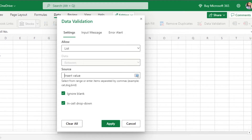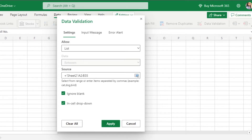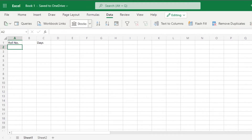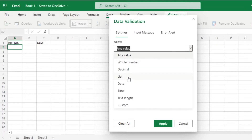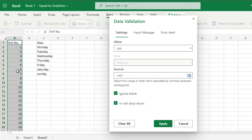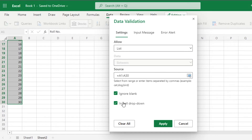I'll go to Sheet 2 and select all my numbers — we have 30 numbers, so I'll select them. Let me show this clearly: go to Data Validation, select 'List', then move to Sheet 2 and select the range. I'll select from A1 to A30, so the source is Sheet2!A1:A30. Then I'll click Apply.